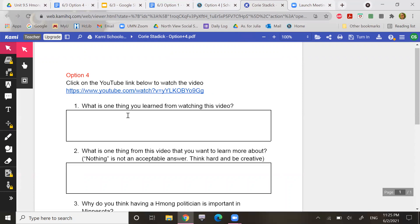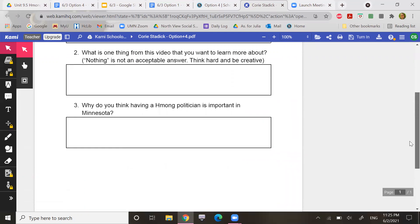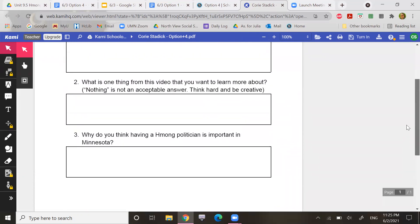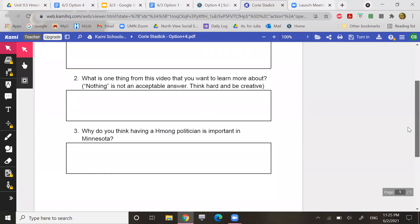What is one thing from this video that you want to learn more about? Nothing is not an acceptable answer. Think hard and be creative about what maybe something even in the background that you would want to learn more about.